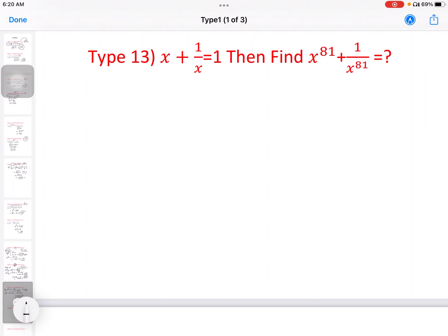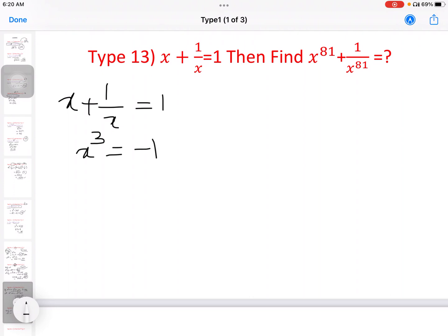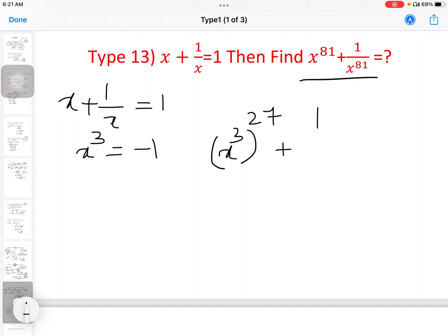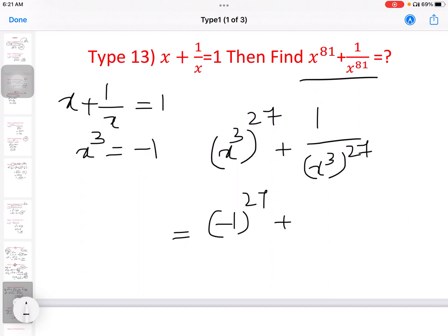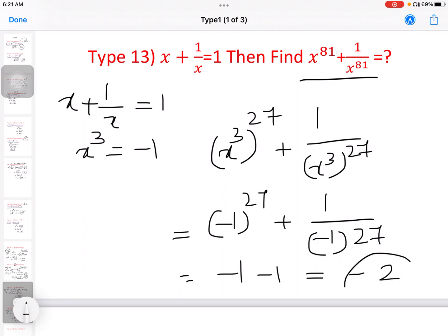Next: x plus 1 by x equal to 1, then find x power 81 plus 1 by x power 81. When x plus 1 by x equals 1, we know x cube equals minus 1. So x power 81 plus 1 by x power 81 is x cube all power 27 plus 1 by x cube all power 27. Since minus 1 to the power 27 is an odd number, minus 1 all power 27 equals minus 1. So the answer is minus 1 plus minus 1, equal to minus 2.